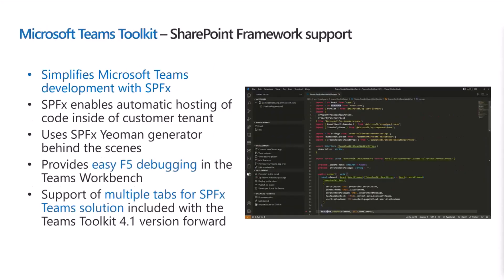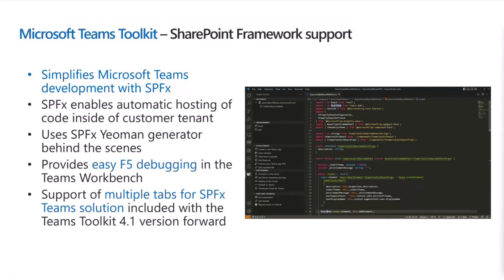For Teams Toolkit development, Teams Toolkit simplifies the development quite significantly. It's really great tooling. It has easy F5 debugging for the Teams Workbench, Outlook Workbench, and Office 365 Workbench. This was introduced in Teams Toolkit version 4.1 forward, and there have been improvements for the SPFx integration in Teams Toolkit since. We're working closely together with Teams Toolkit development team to make this as a seamless experience on top of the Yeoman generators and SPFx development story as possible.